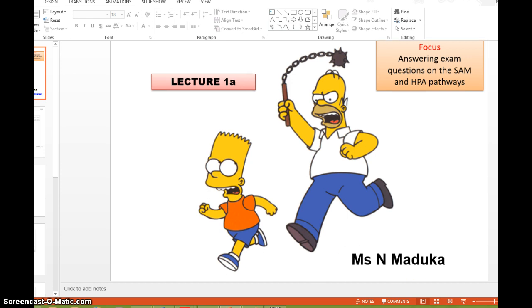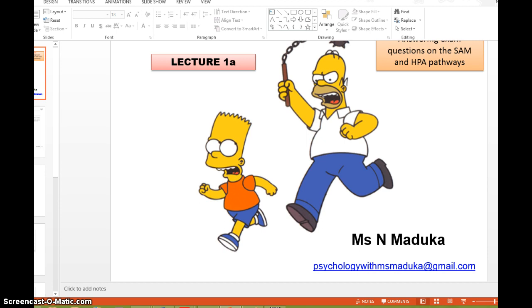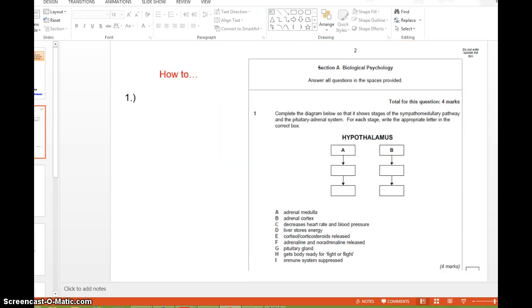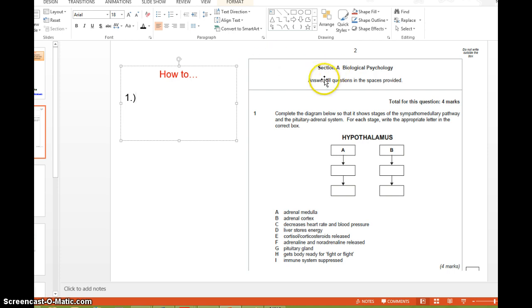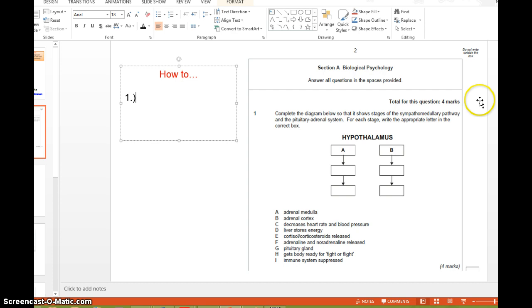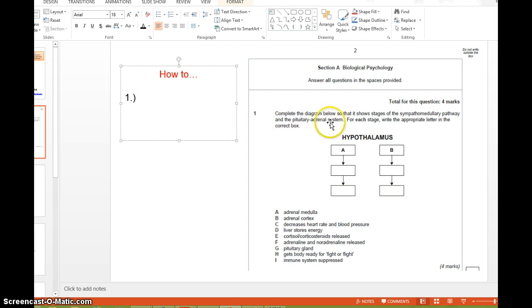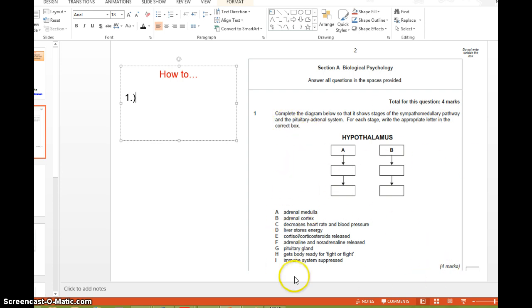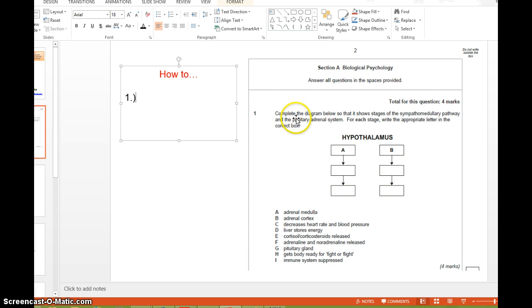So let's take a look at the first question we can get. I'm making my screen a bit big so I can write and show you exactly how I'll go about writing each single examination question. So in unit 2, section A is always biological psychology and that is just basically stress. So you can get questions like this: complete the diagram below so that it shows stages of the sympatho medullary pathway and the pituitary adrenal system. For each stage, write the appropriate letter in the correct box. Now, this is for four marks, easy four marks, but don't rush into it. I would advise you to take like two minutes, a minute or two to think first of all. So the first thing I would do is I would highlight the key words in the question.